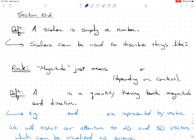Before we talk about vectors, I want to introduce a word to you. A scalar is simply a number. We're just learning some more language — scalars and numbers are the same thing. Scalars can be used to describe things like length, area, mass, or temperature. There are lots of things you can describe with scalars.